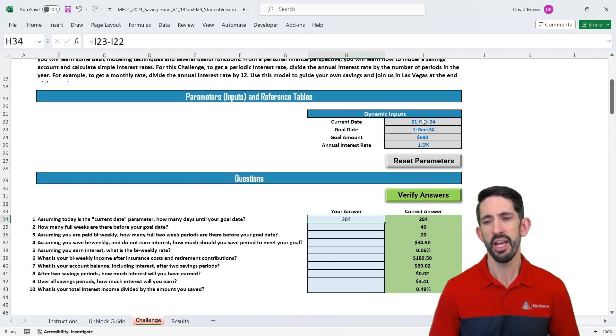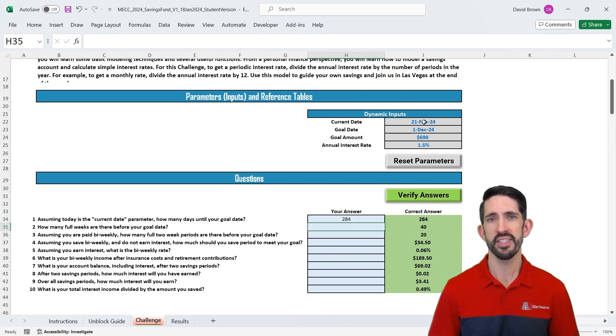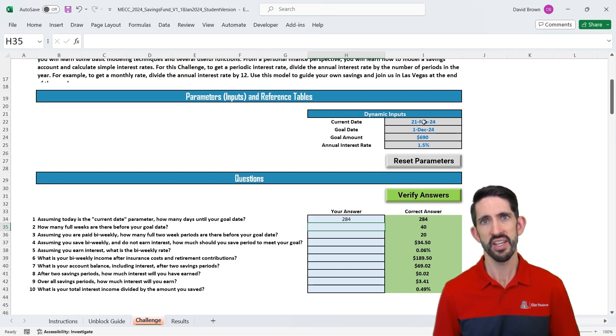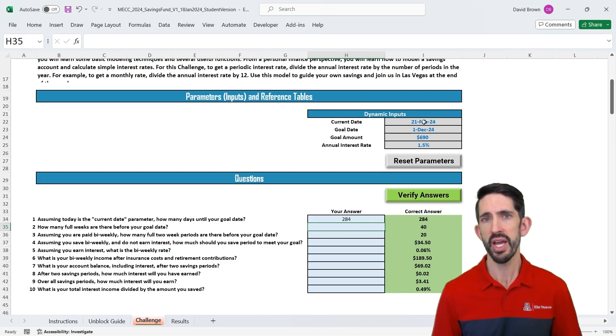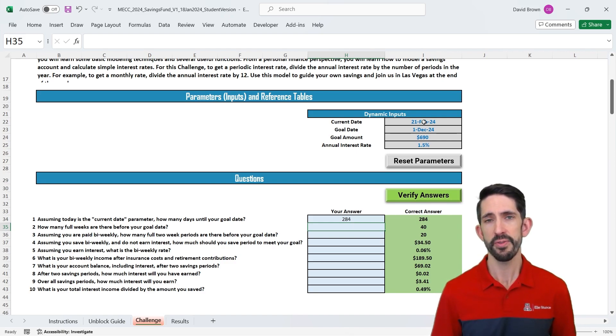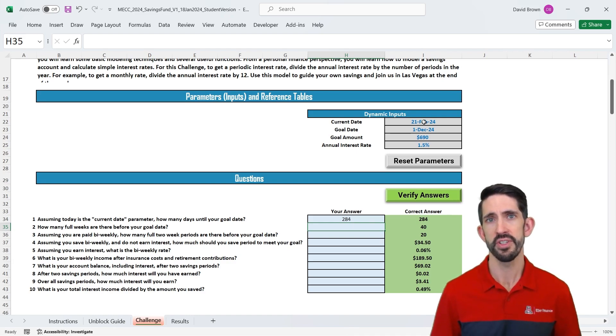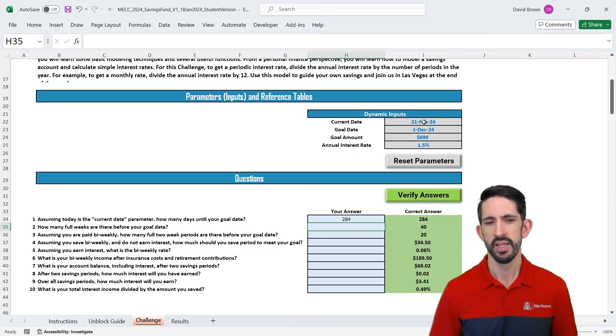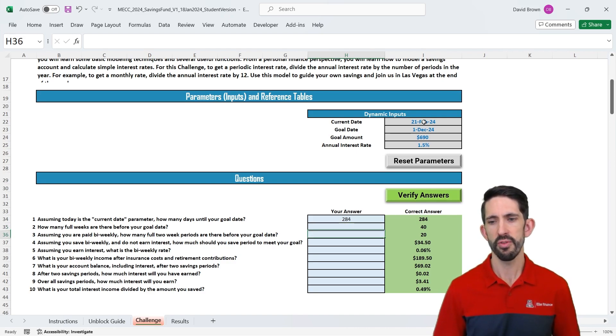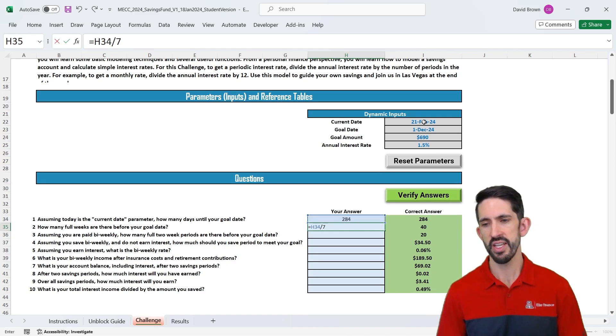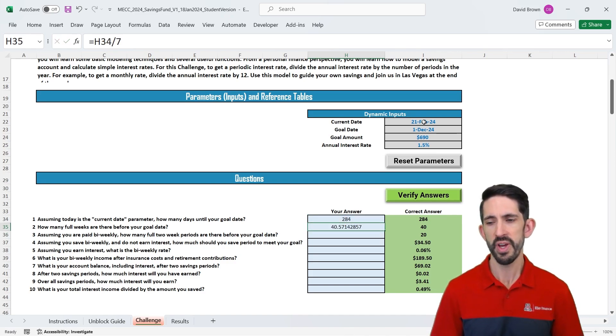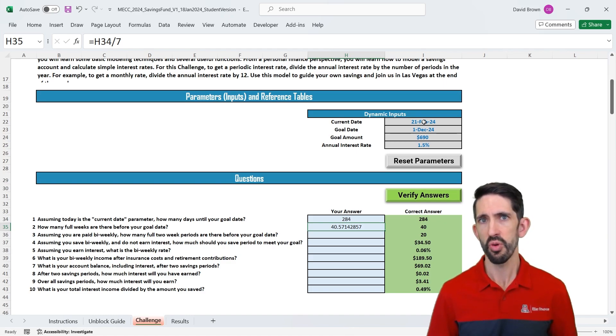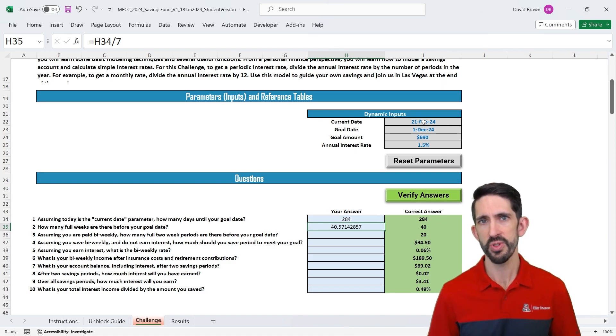However, we're not necessarily going to be saving every day. You might save once a week, or in our previous case, we looked at bi-weekly take-home pay, so you're getting paid every two weeks. So let's calculate first how many weeks we have to deal with, but then also how many bi-weekly periods we're going to have. So to get the number of weeks, you could just take the date divided by 7. And in this case, you get 40.57. That's the true number of weeks, but we're really just interested in the number of full weeks.